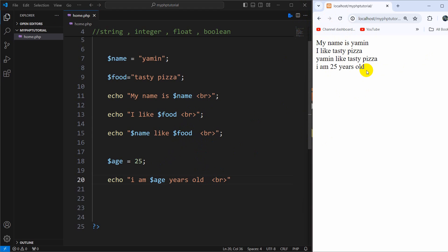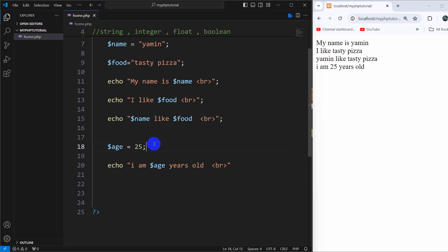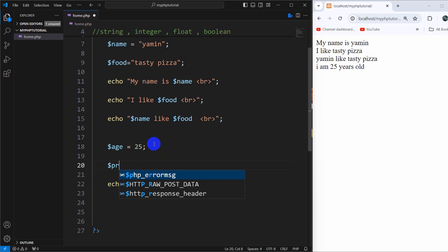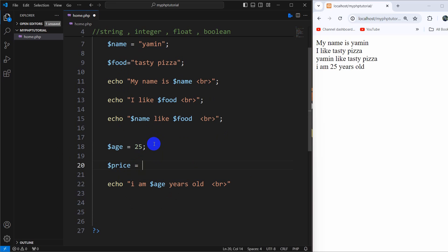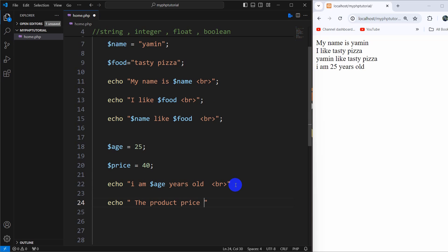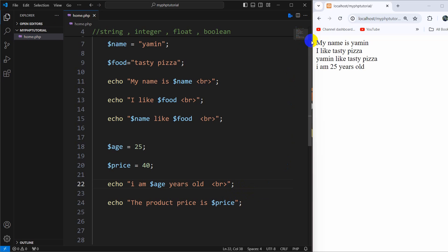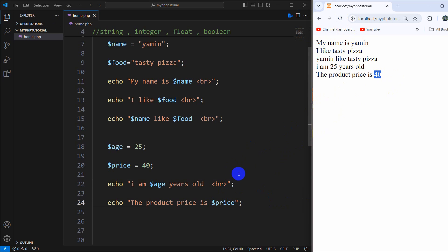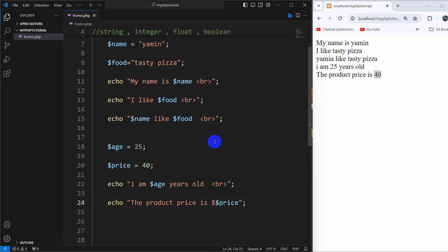Let's give one more example. Dollar price equal to 40. We're going to print this: echo 'The product price is dollar price'. Save it, then refresh — there you can see the product price is 40. If you need to show a dollar sign before the number, you just add a dollar sign in the string — refresh and there you can see: $40.